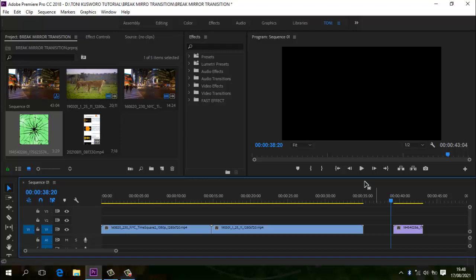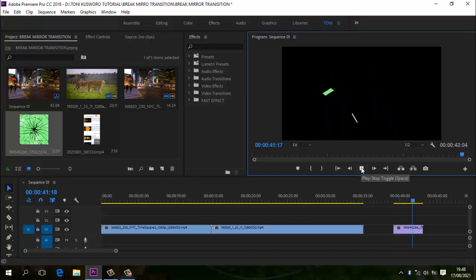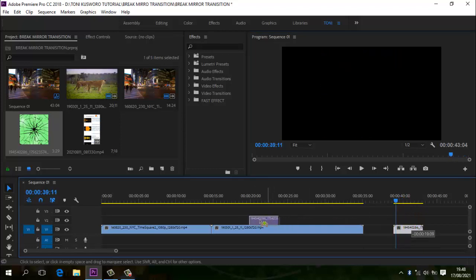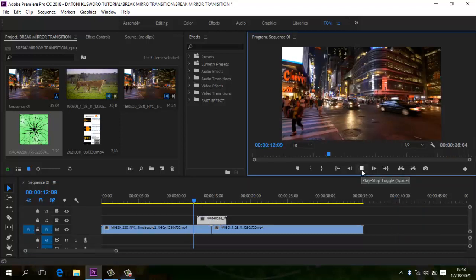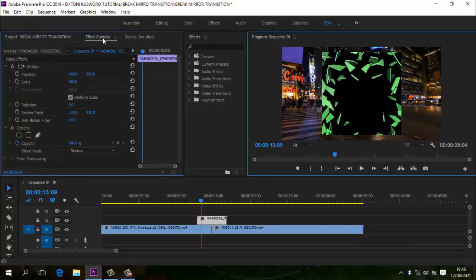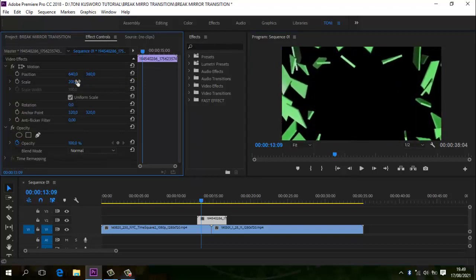Kita preview dulu green screen layar pecahnya. Kita tempatkan dia di antara 2 buah video ini. Kita play dulu. Scale-nya itu nggak sama dengan layar, kita samakan dulu. Jangan lupa di klik green screen-nya, kemudian kita ke Effect Control, kemudian scale-nya kita besarkan, menyesuaikan layar.